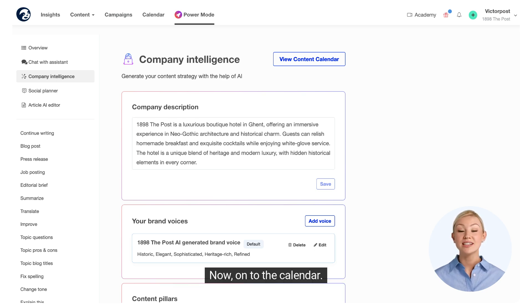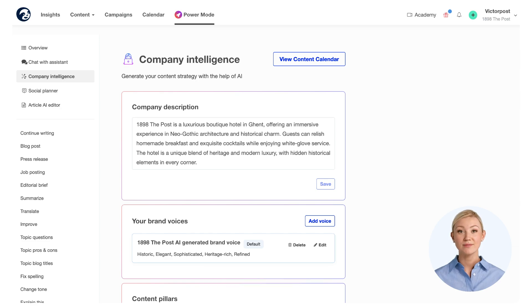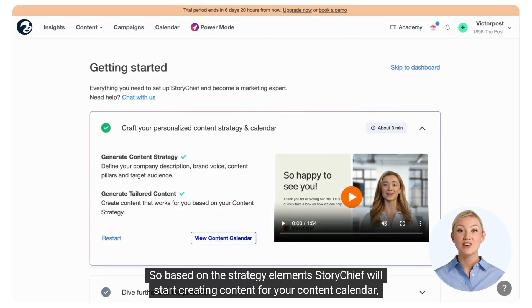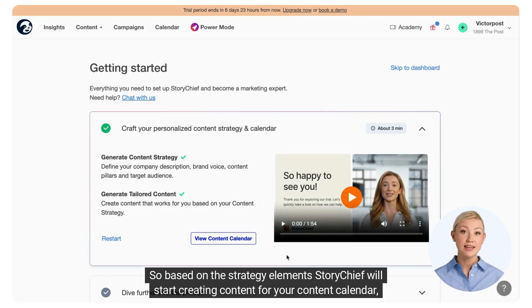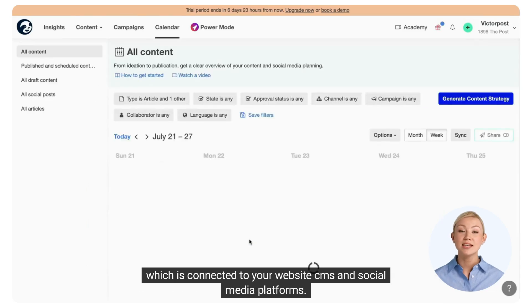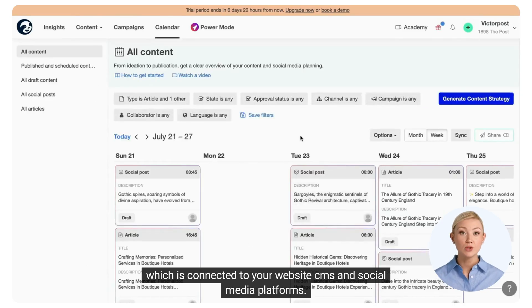Now, onto the calendar. Based on the strategy elements, StoryChief will start creating content for your content calendar, which is connected to your website's CMS and social media platforms.